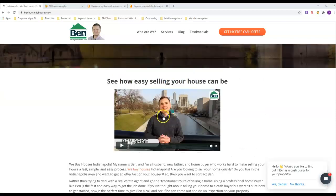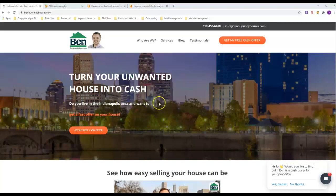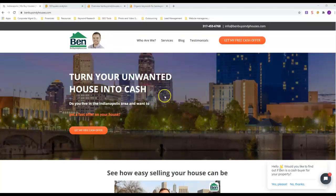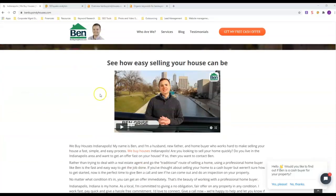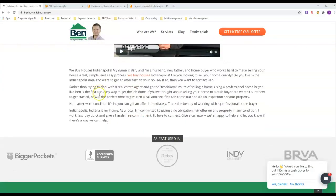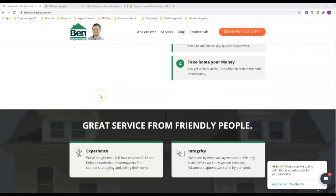One thing that comes to mind is the big franchise company We Buy Ugly Houses—their sites look like junk, but they rank because their main site ranks.